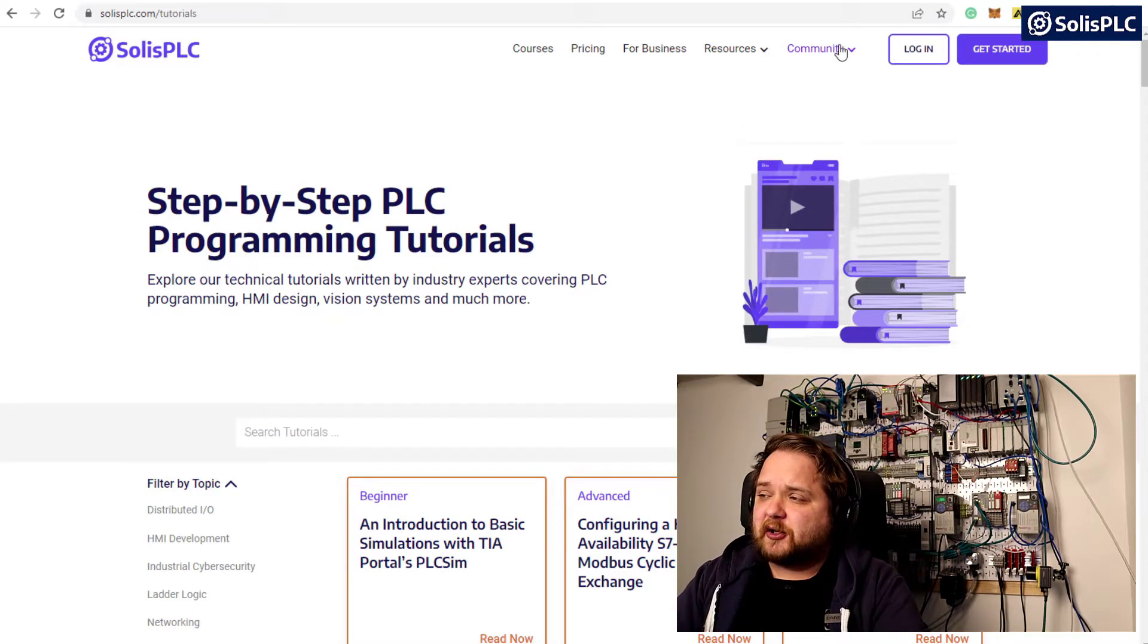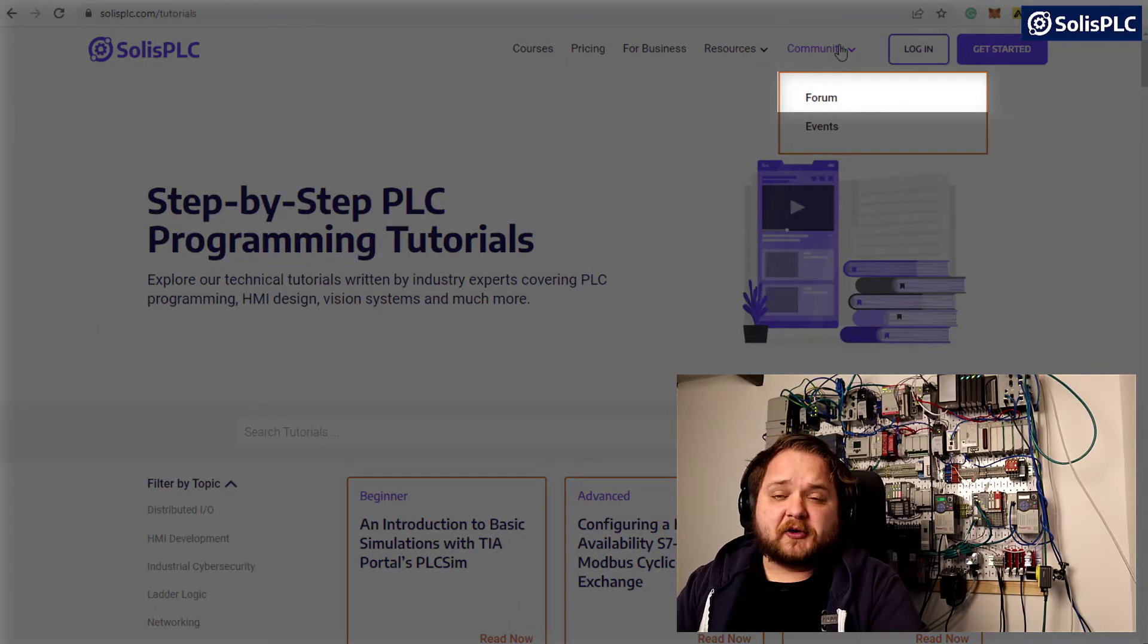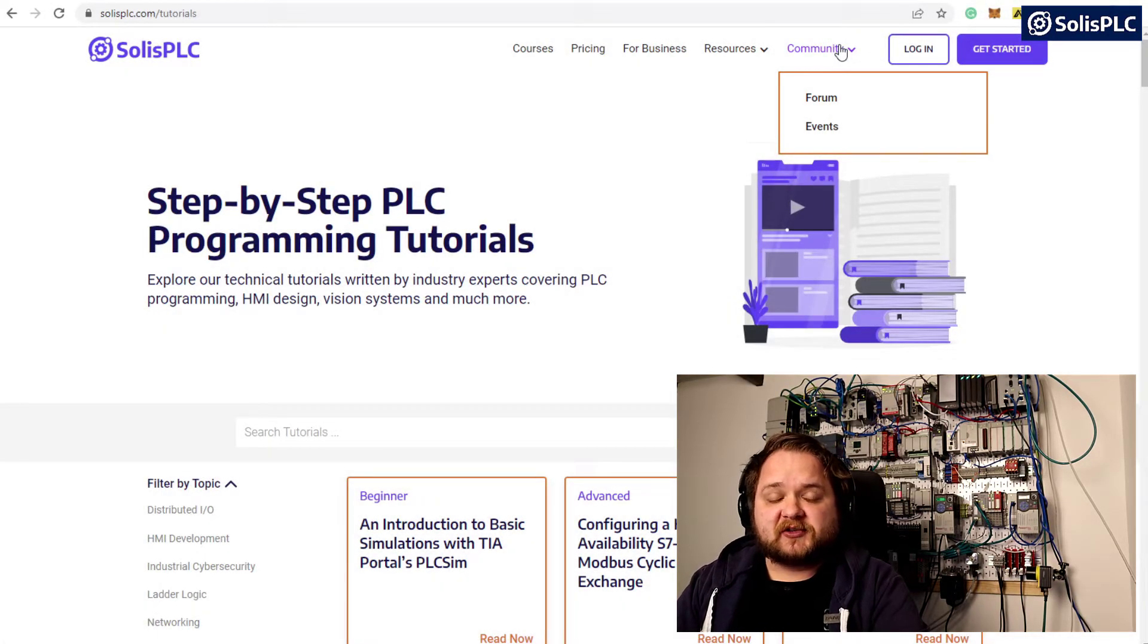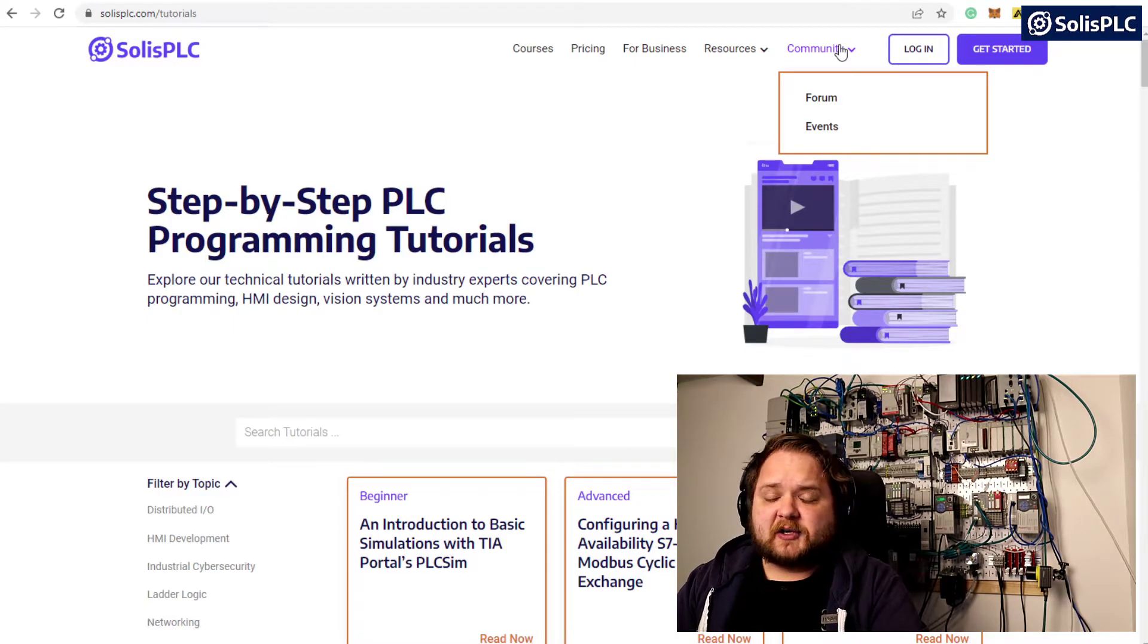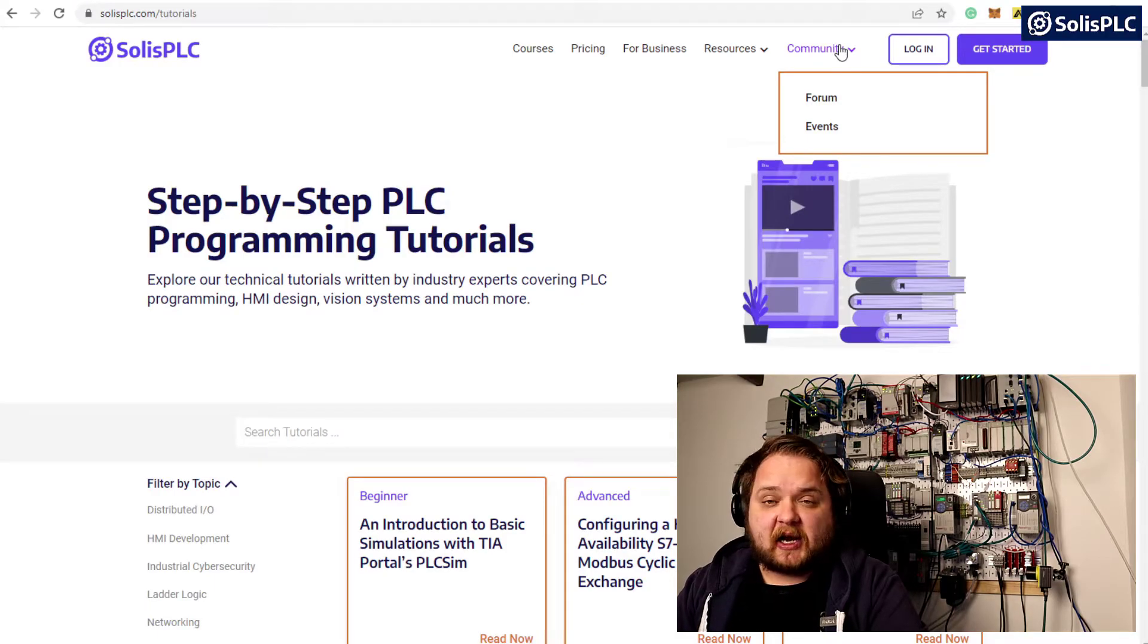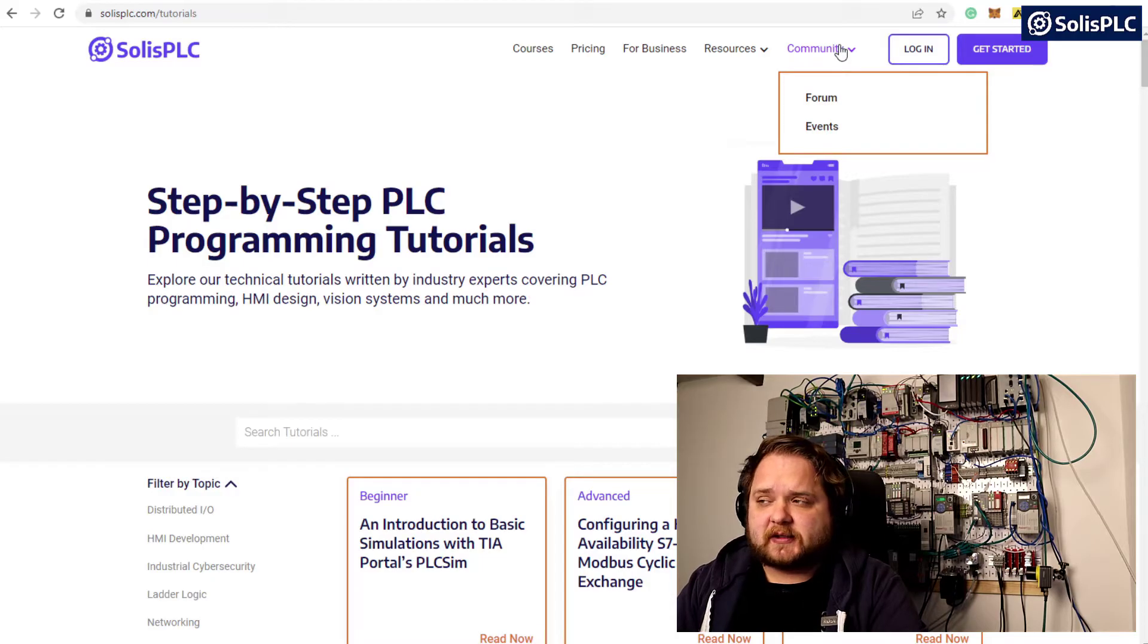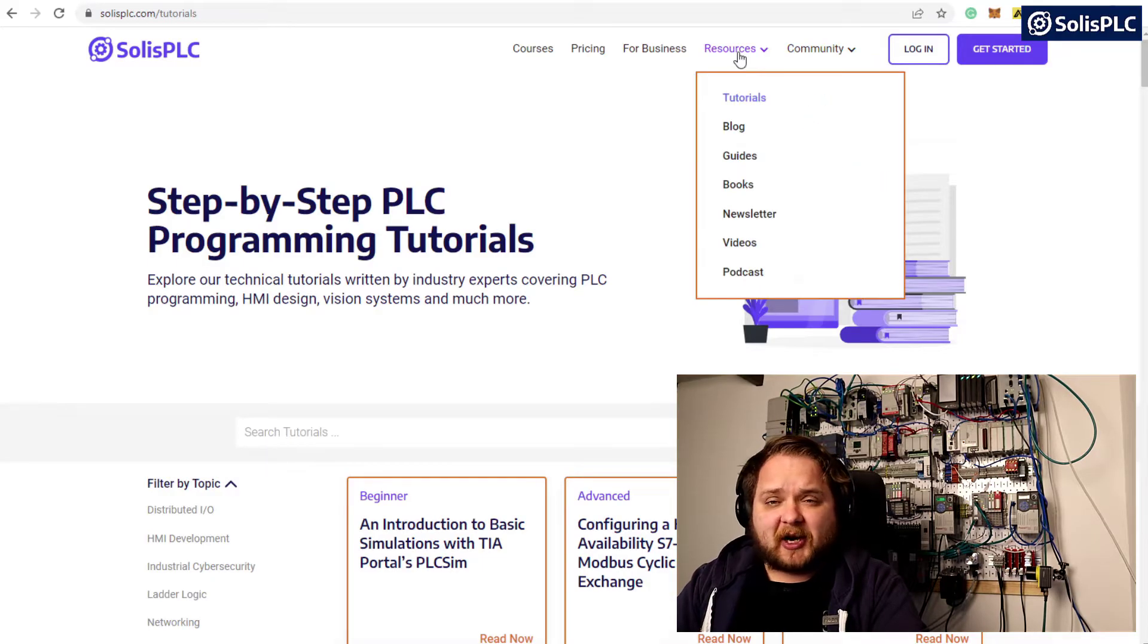Next you're going to want to visit our forum where you can find answers to your questions, make comments on our content, and guide the direction of our content. If you have any technical question related to automation, I highly encourage you to visit our forums and post it there.